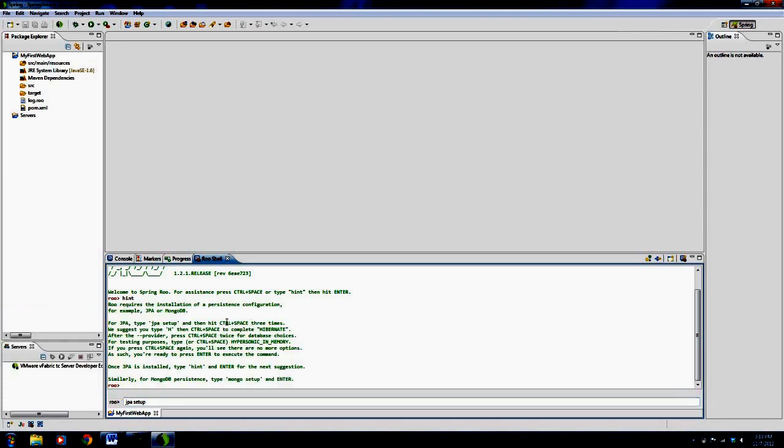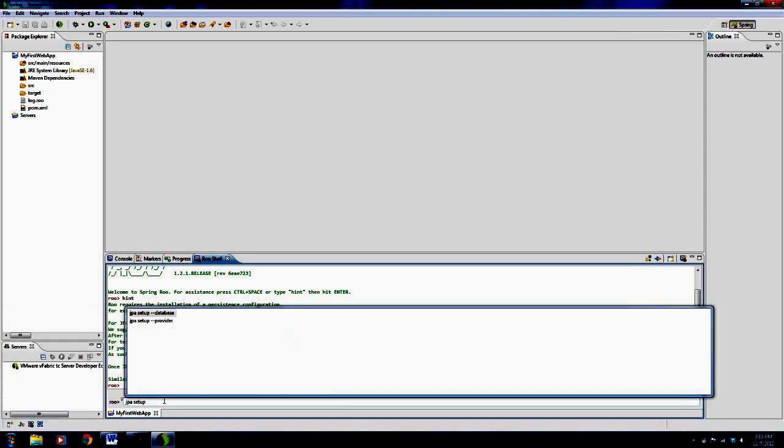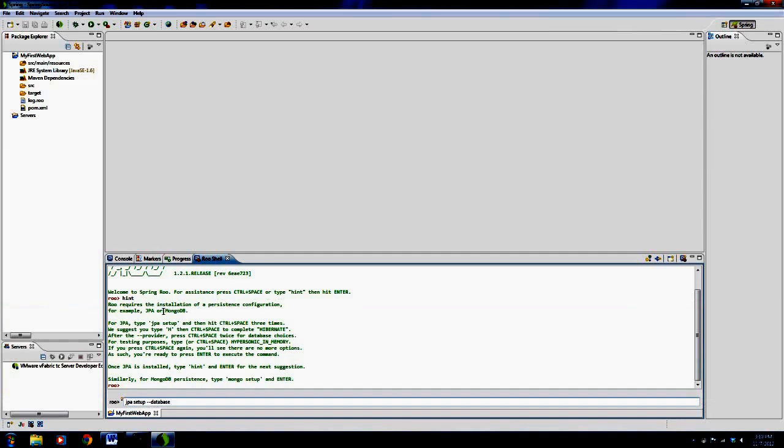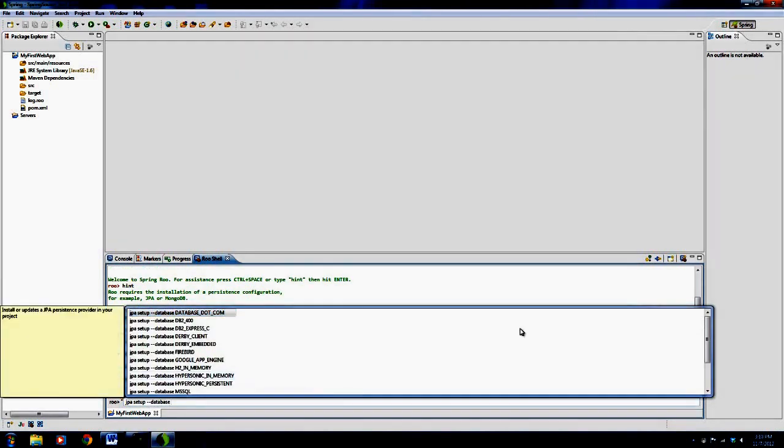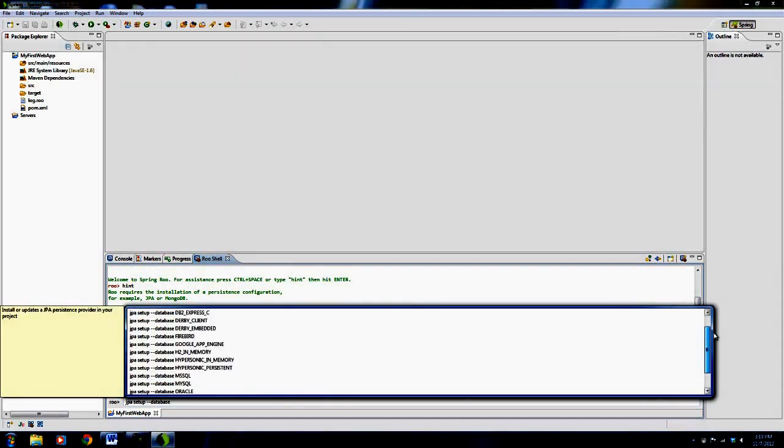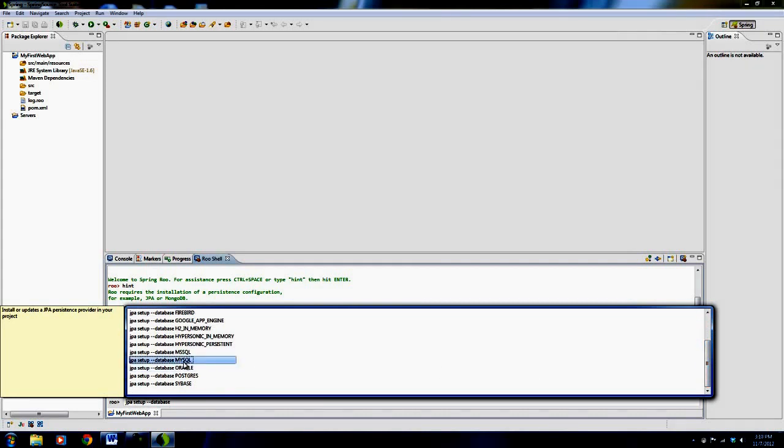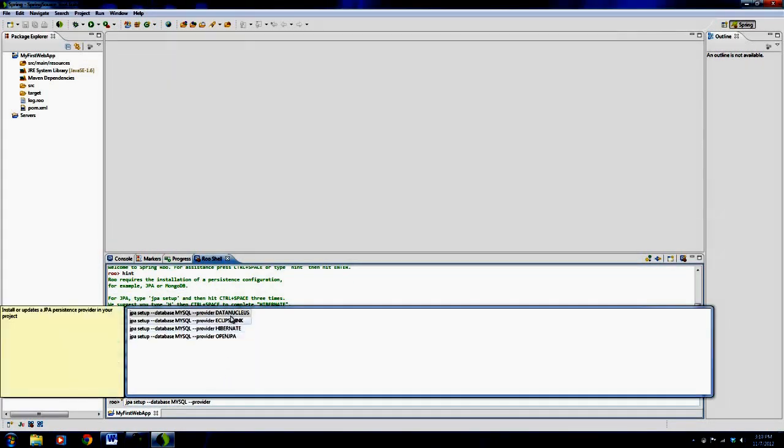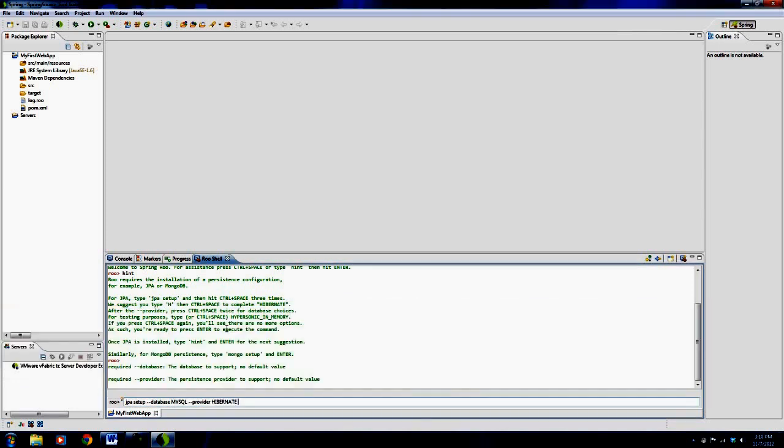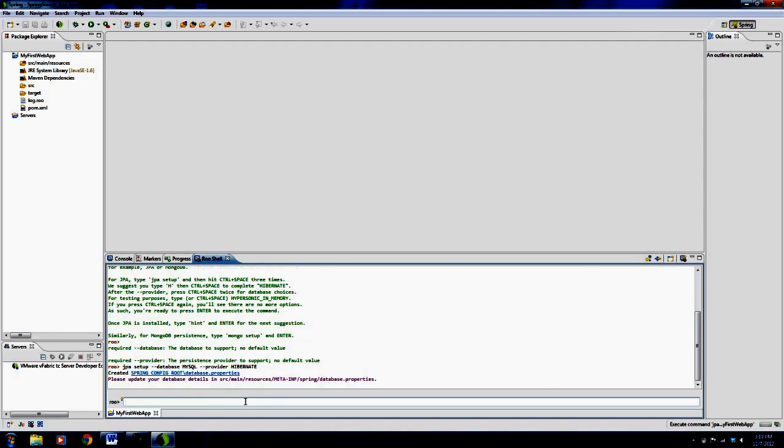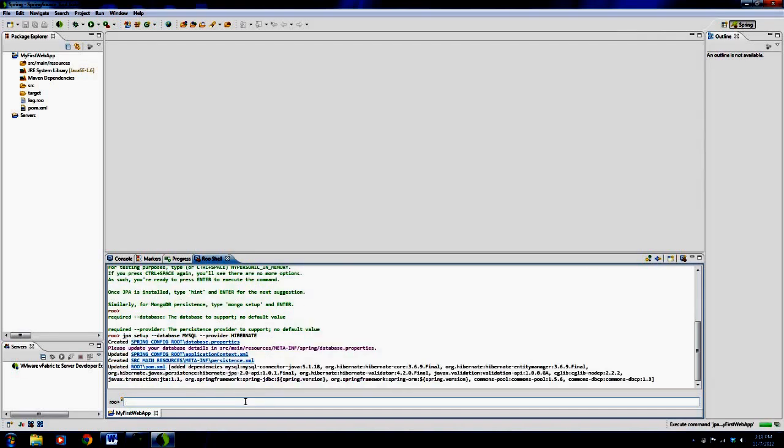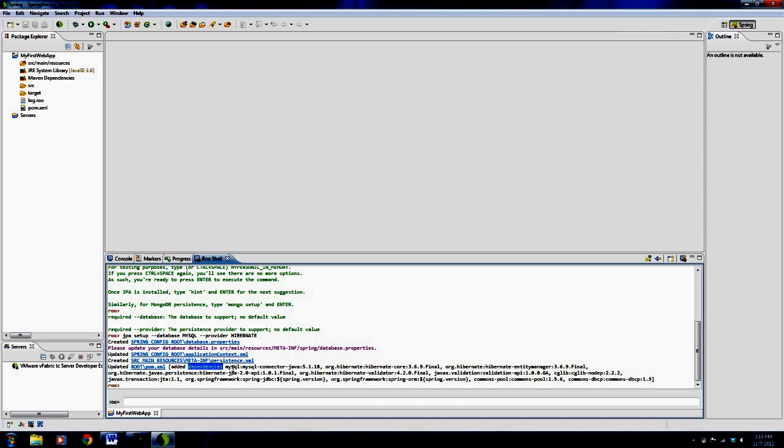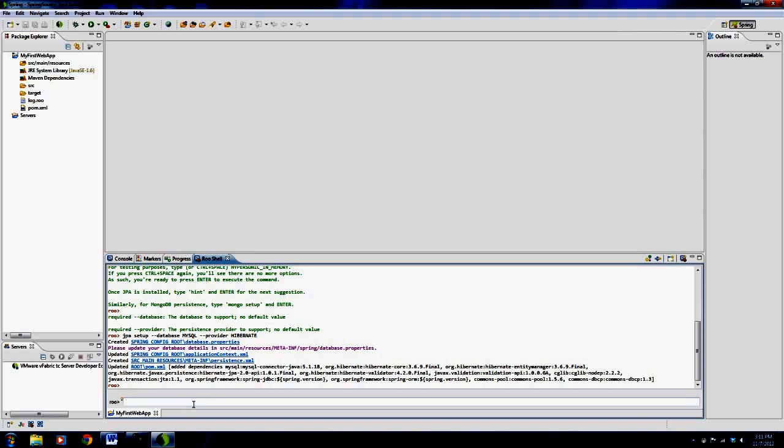You hit control space once, choose database, hit control space again, and it gives you a list of databases to use. I already talked about MySQL and we're going to be using MySQL because I showed you how to install it. So by all means, choose MySQL. Control space, provider - it's going to be Hibernate. Then you hit enter and watch this. It'll go and set up Hibernate for you. It's got the dependency. This is Maven along with Spring Roo. It grabs the MySQL connector file that you'll need to connect to the MySQL database. It grabs all the Hibernate files and dependencies that come from Hibernate, and puts it all into your project for you. No hassle, no fuss. You just type in this one line, and boom, it does it for you.